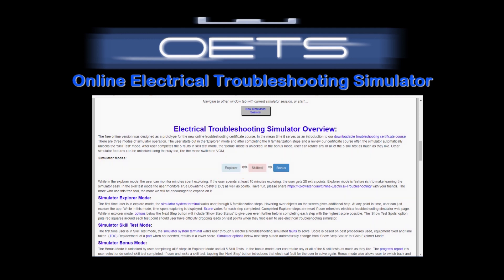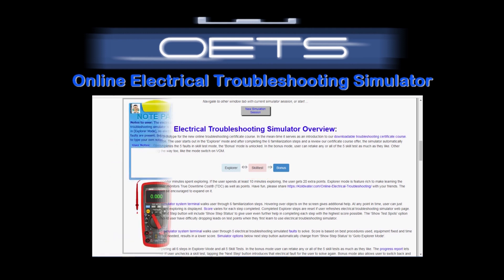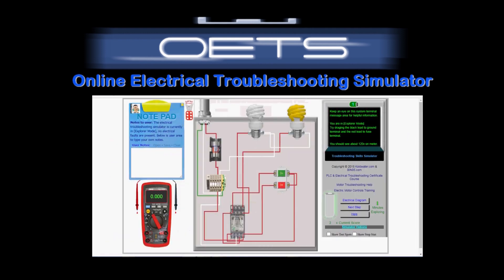Explorer, Skill Test, and Bonus Mode. Once the user has earned their way to the bonus mode, it unlocks the ability to toggle between the other two modes.